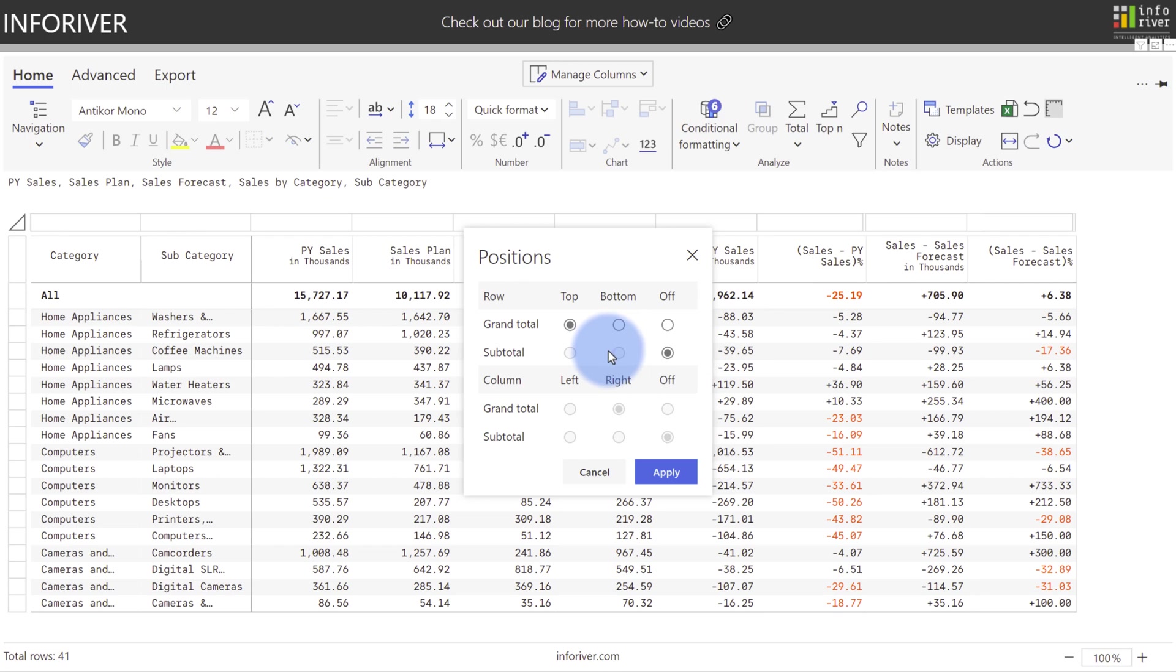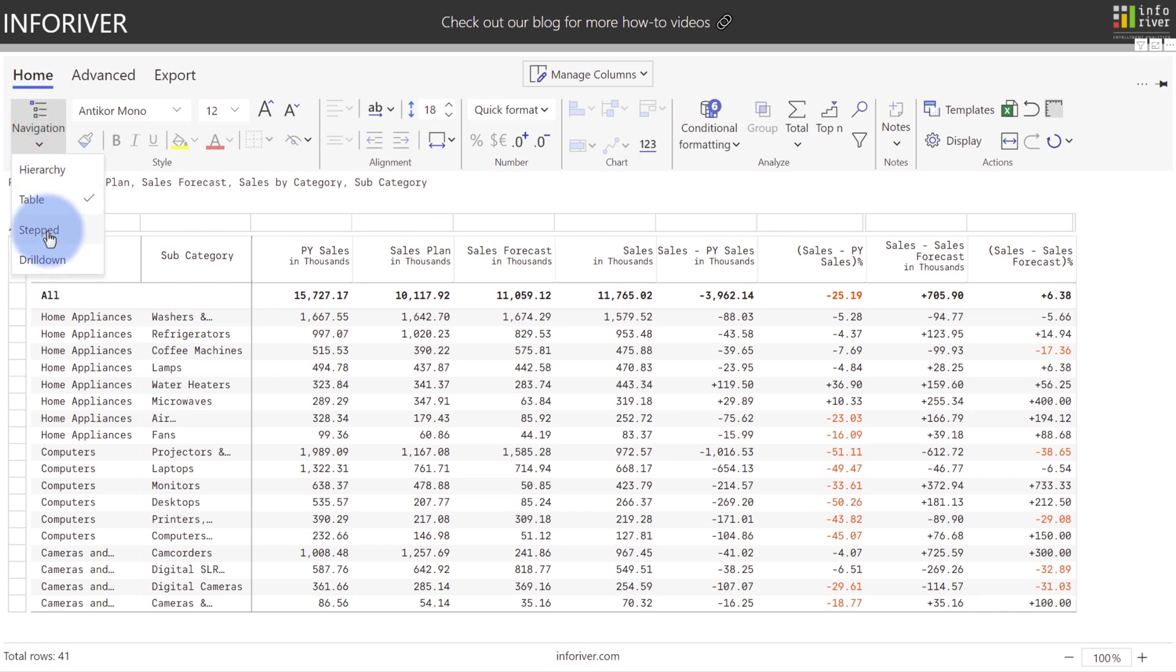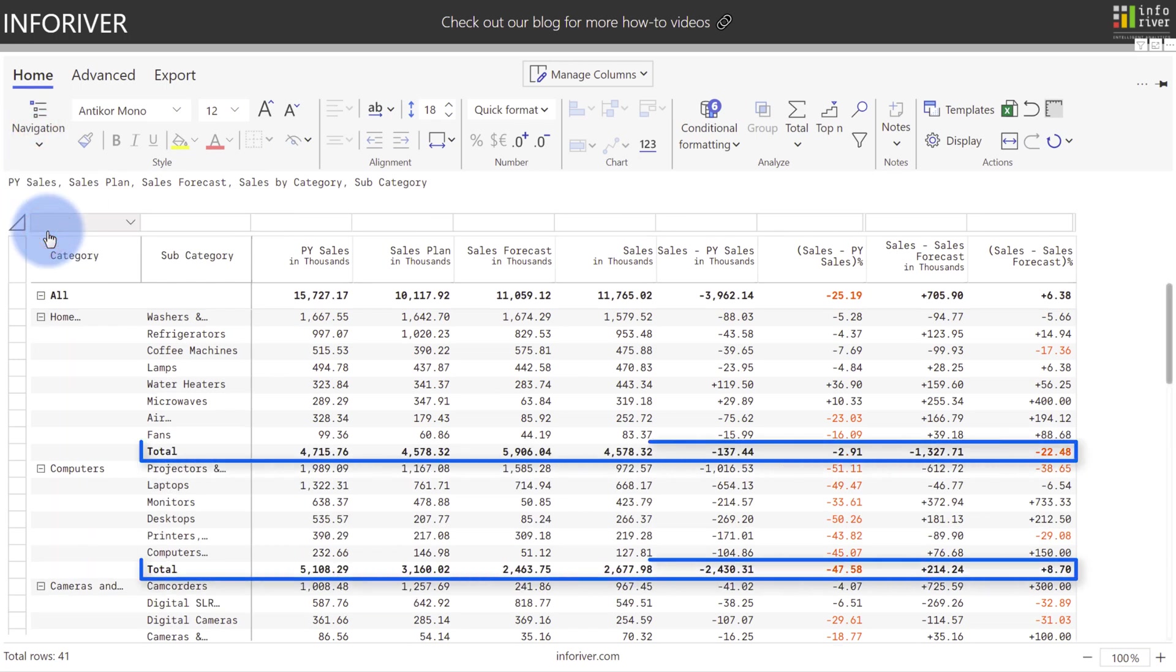If you would like to turn on subtotals and have a Table Navigation style, you can come back to the Navigation button and select Stepped, which now you can see added a subtotal row for each of the categories.